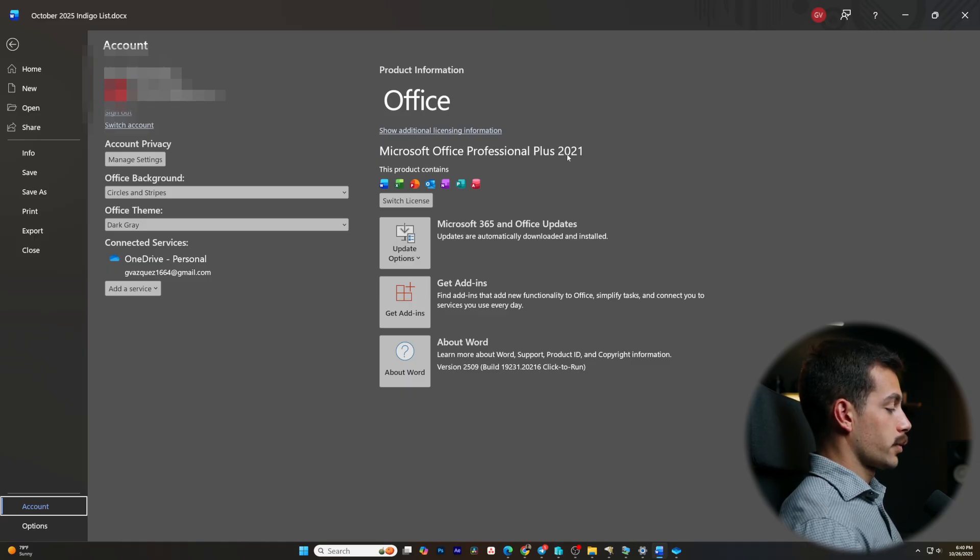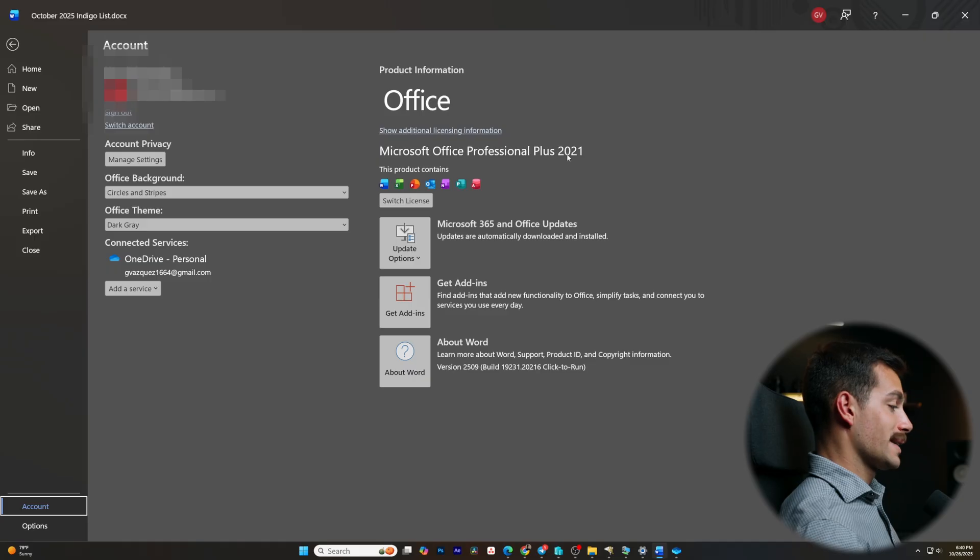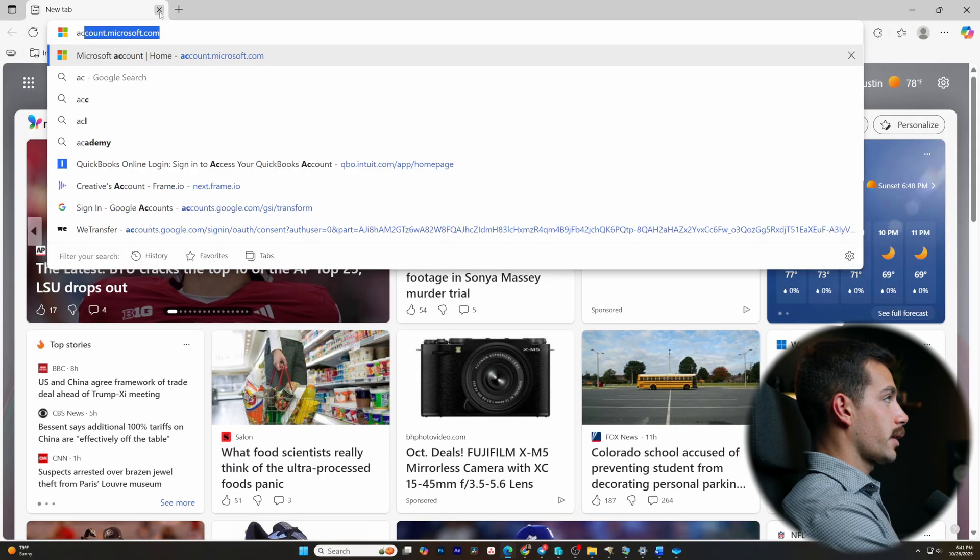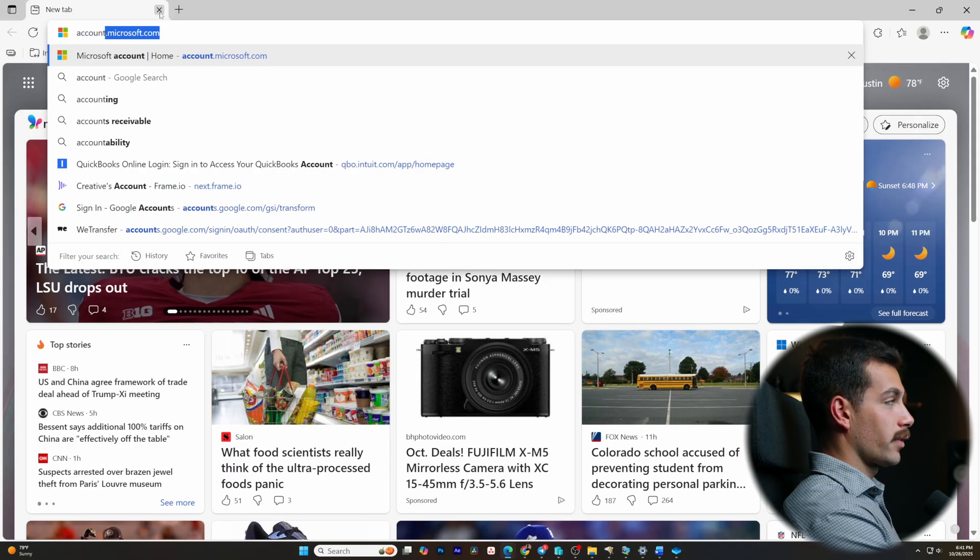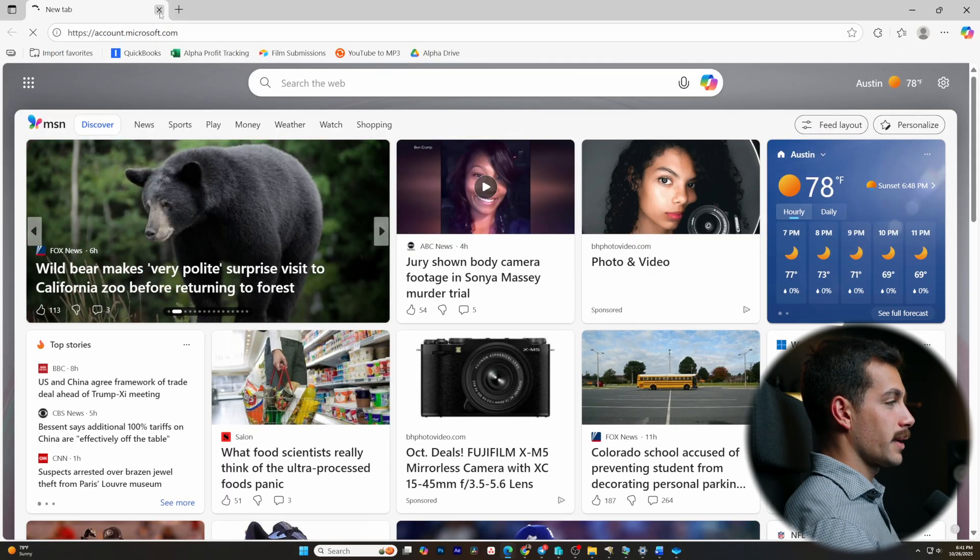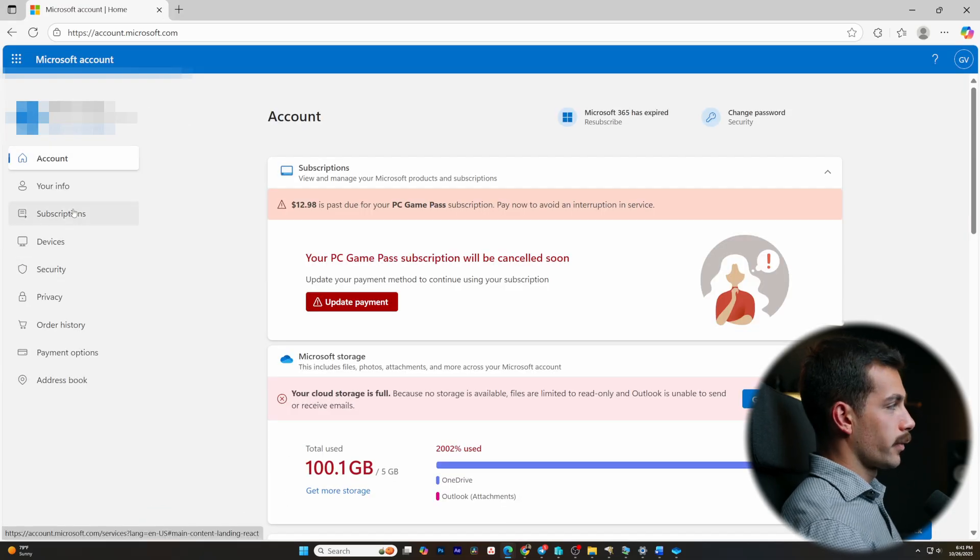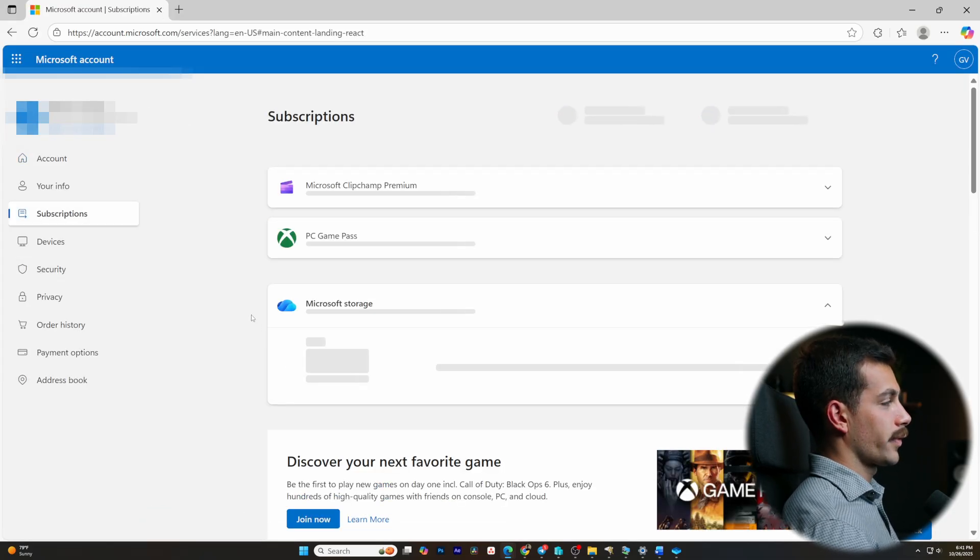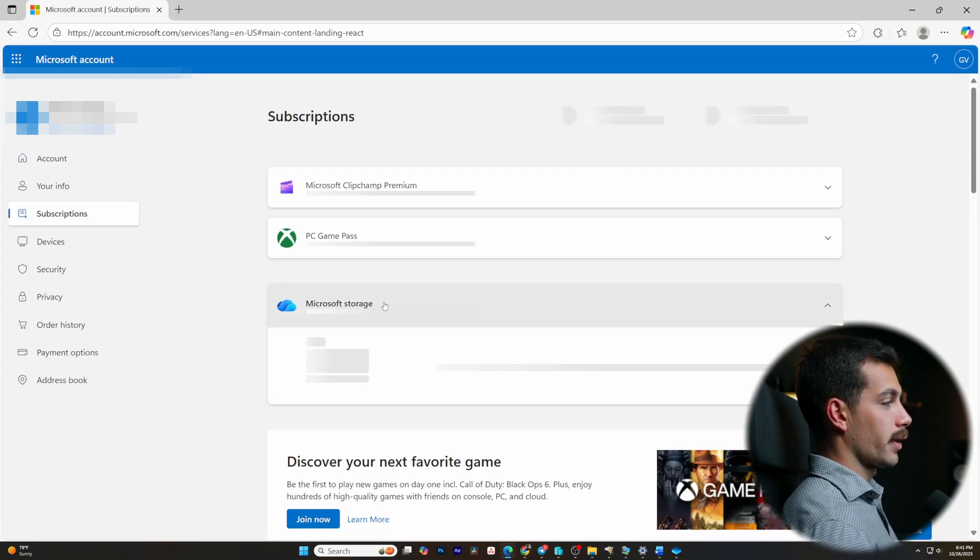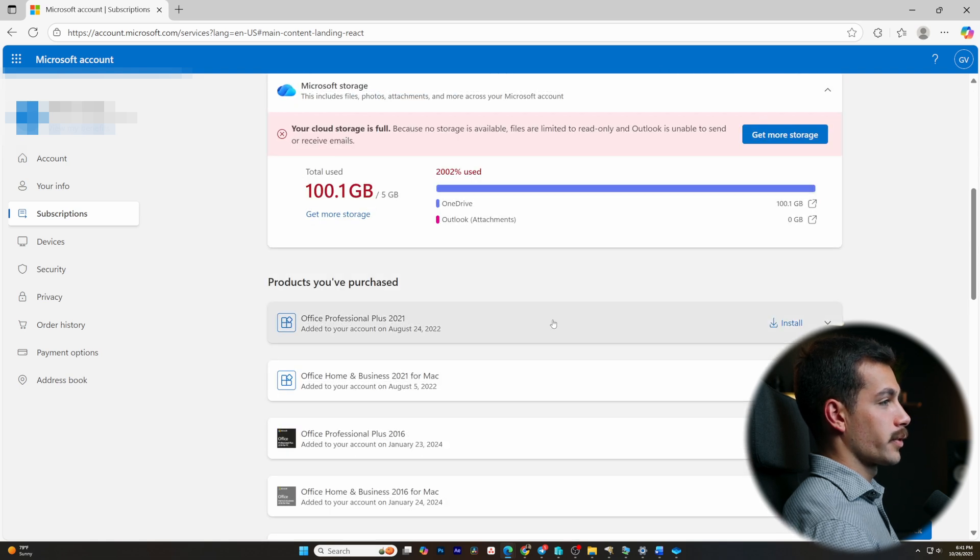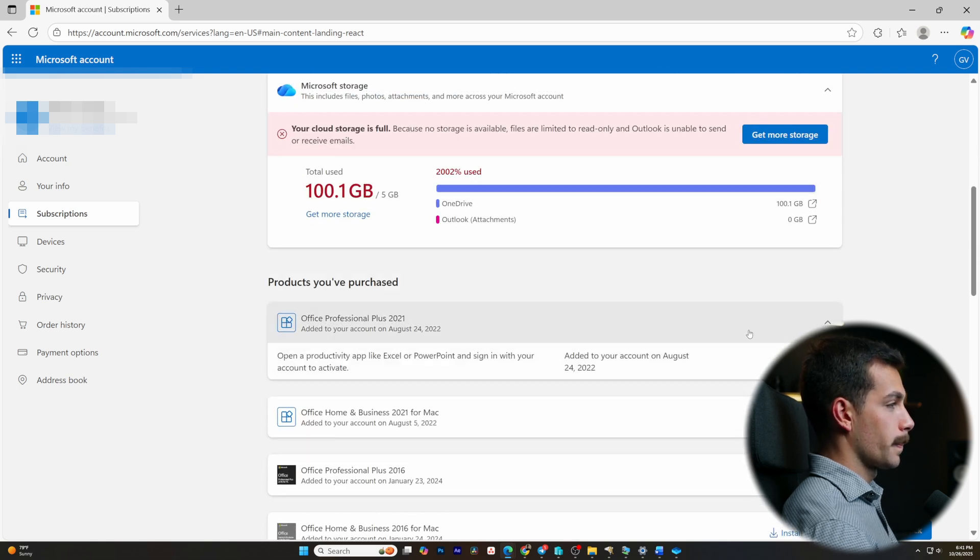So this tutorial will be specific for retail one-time purchases. Now we can also check our Microsoft account to see if it's listed there. Simply go to account.microsoft.com. And then once we're here, go to subscriptions. We'll be able to see our product listed here if we scroll down. You can see that same Office Professional Plus 2021 right here.